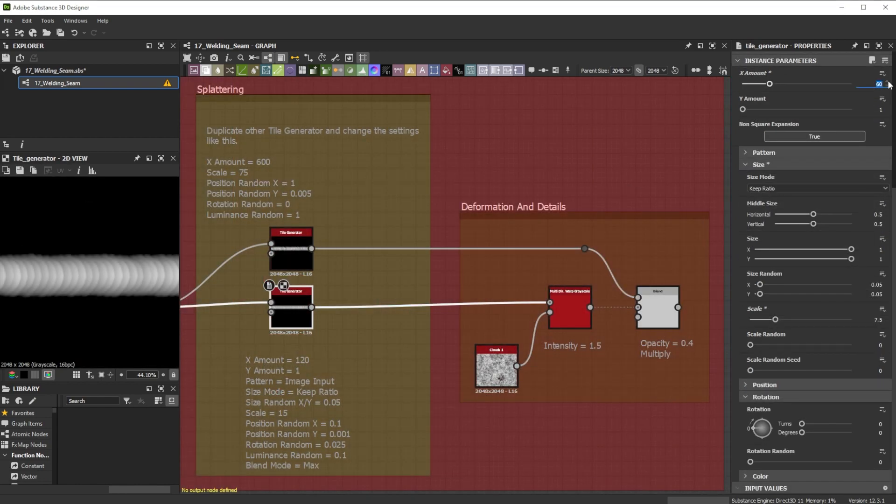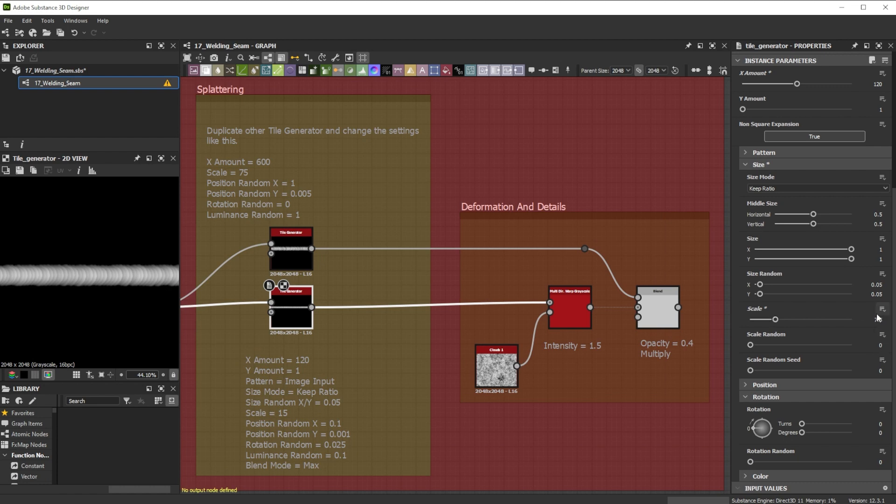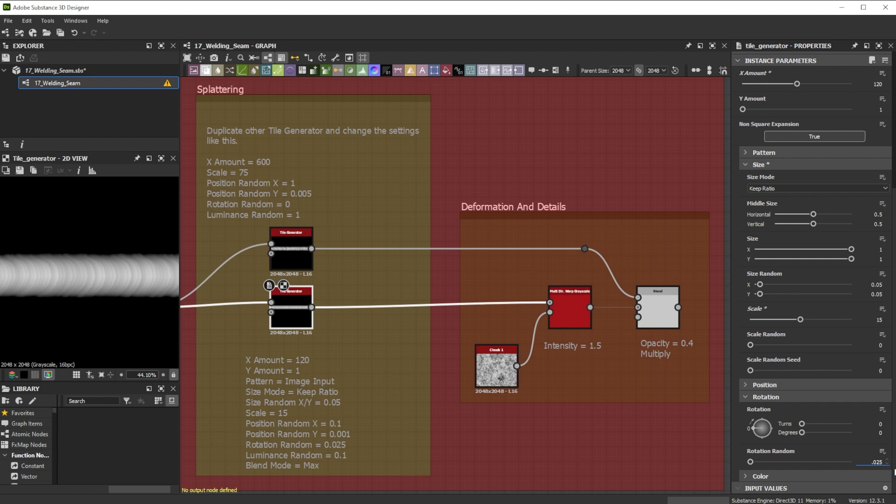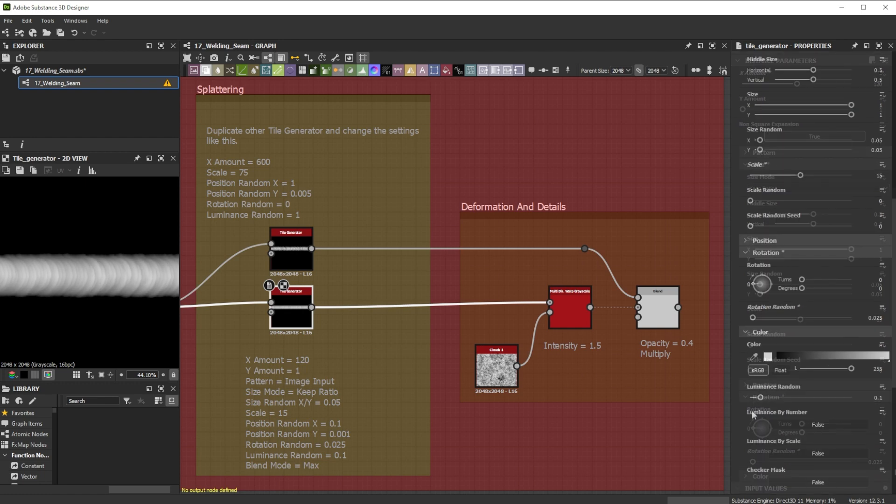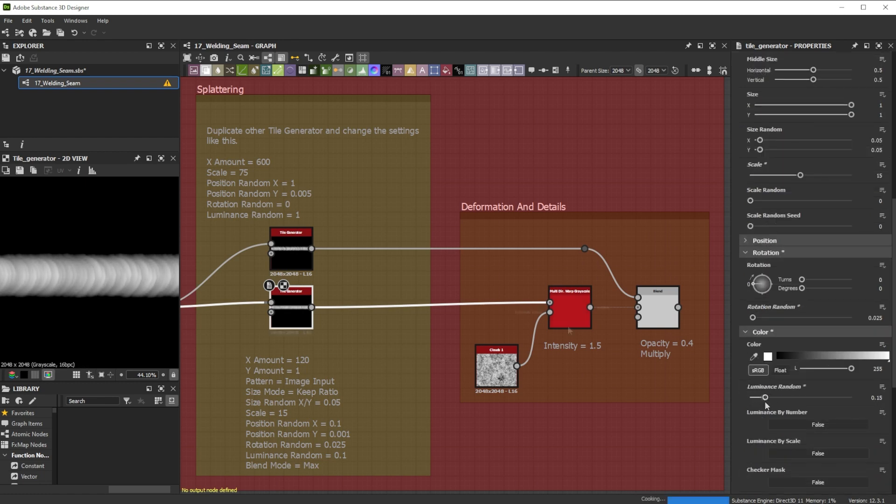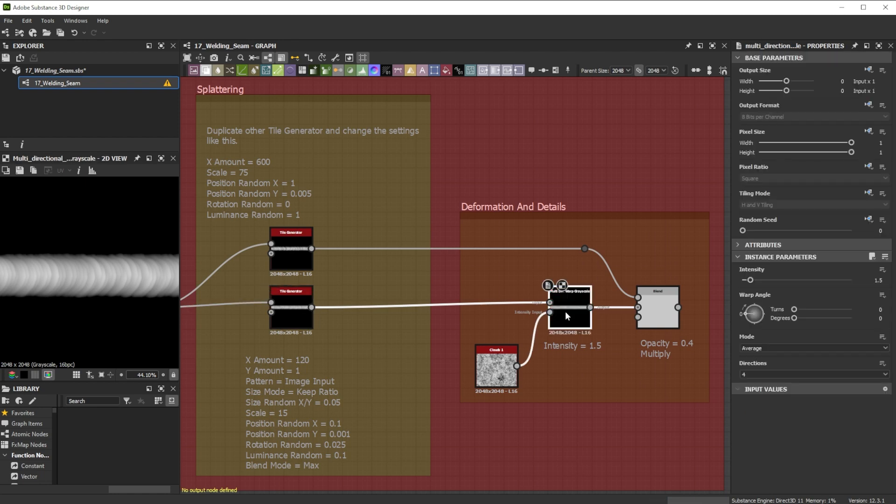For a more dense and random welding I tweak the x amount and scale of the lower tile generator proportionally and further added rotation randomness. Reducing the luminance random helps me to see all the patterns. Then I add some smaller deformations with a multi-directional warp node and the clouds one as input.